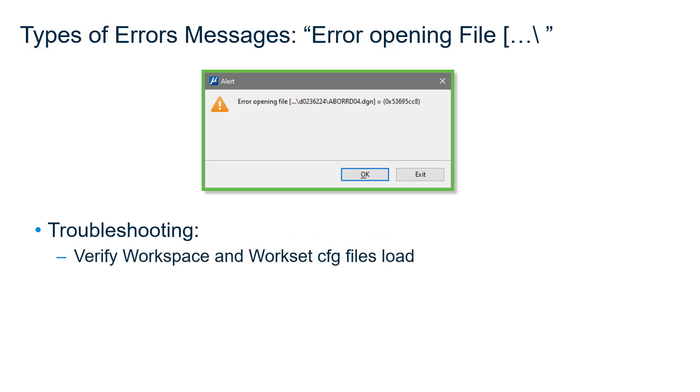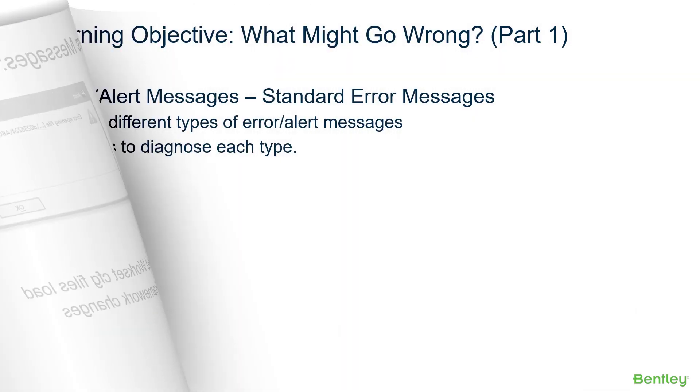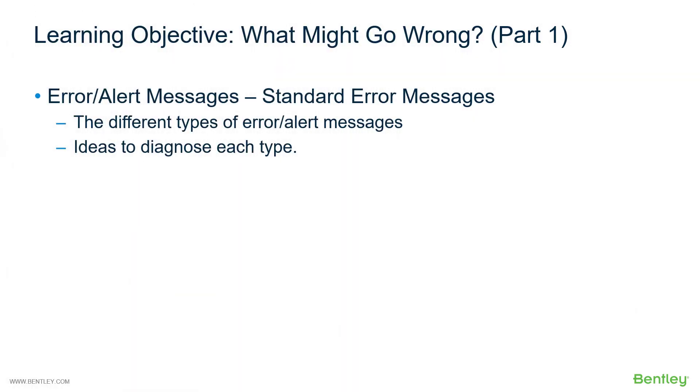And therefore does not then assign those two variables correctly. So the troubleshooting of this message is to make sure that your workset and your workspace CFG resolve correctly. If after checking this and your problem is still not resolved, you may actually need to call Bentley support on this issue. So in summary of the learning objectives for part one, we reviewed the different types of error messages and we presented ideas on how to diagnose each type.